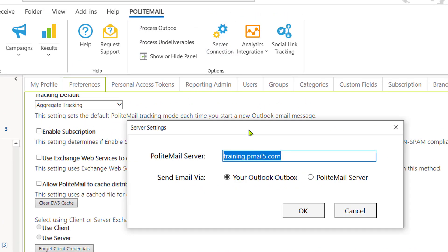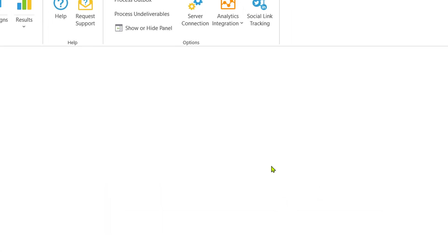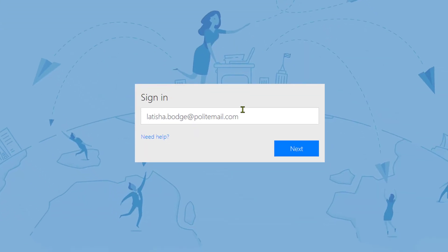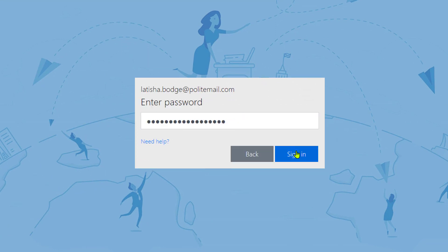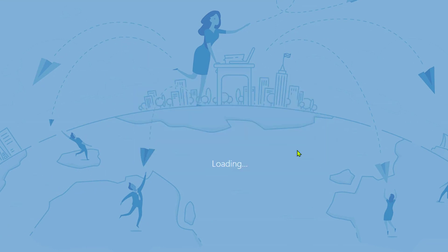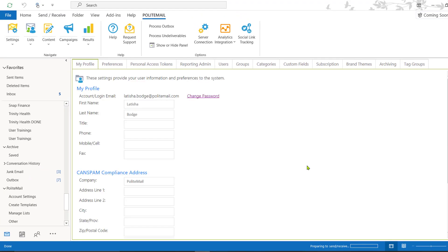Next, we have Server Connection. This is the button you'll want to press in order to get connected to Polite Mail. When you're set up as a user, you will receive a welcome letter that includes your company's unique hostname and credentials to get you logged in. You'll want to make sure your hostname is inputted next to Polite Mail server, and you'll want to make sure Send Email Via is checked off on your Outlook Outbox. Once you hit OK, that will bring you to the page that will ask for your credentials. You'll know that you're logged in when you see the brief loading page and it brings you to the My Profile tab.